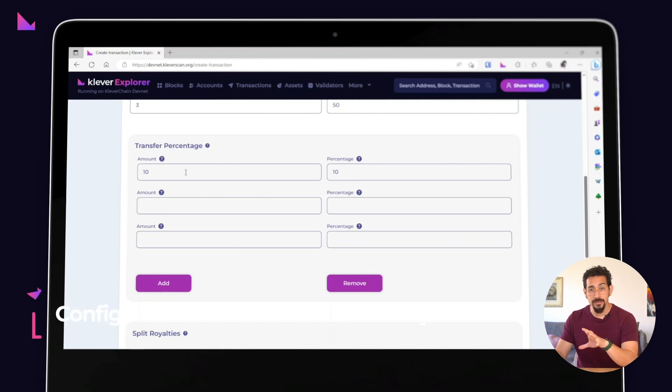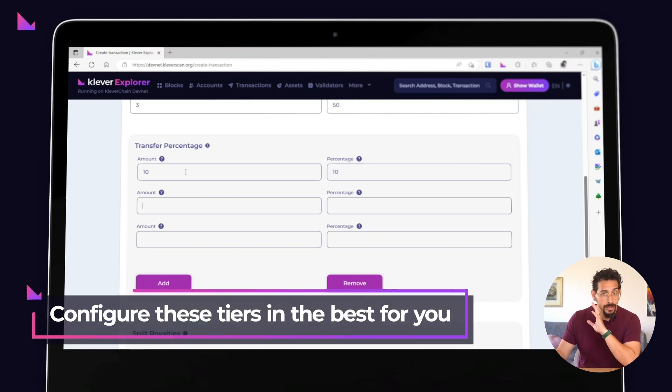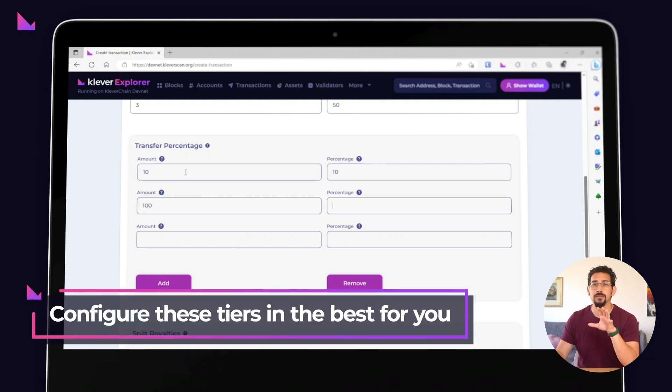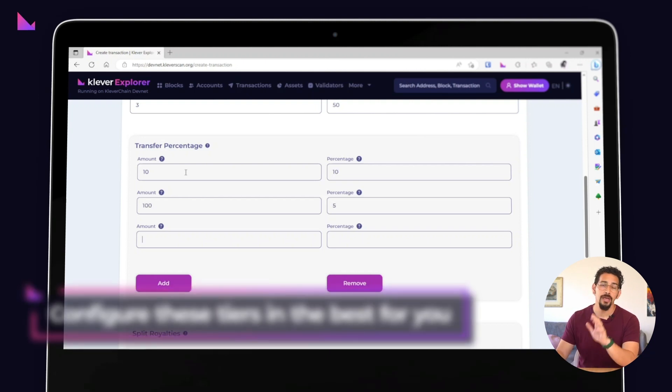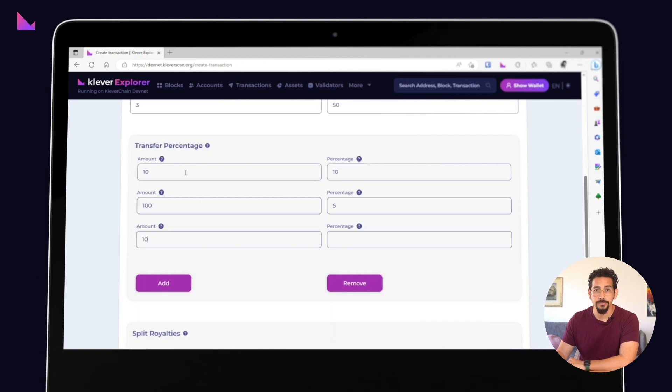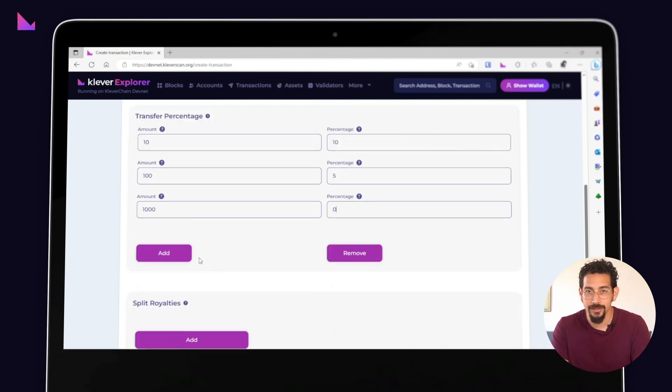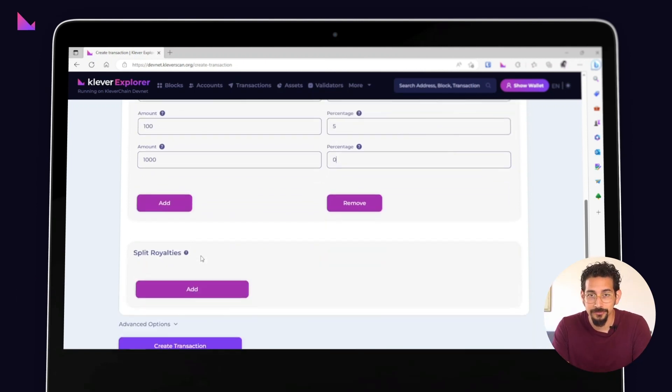You can configure these tiers in the way that best fits your tokenomics, project and business model. Cleverchain makes sure that the choice is always up to you.